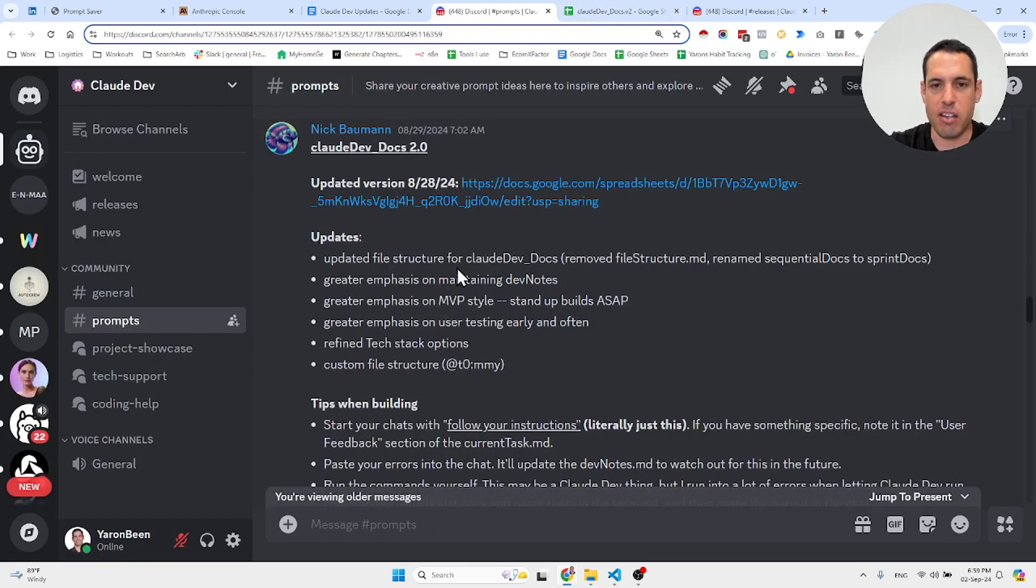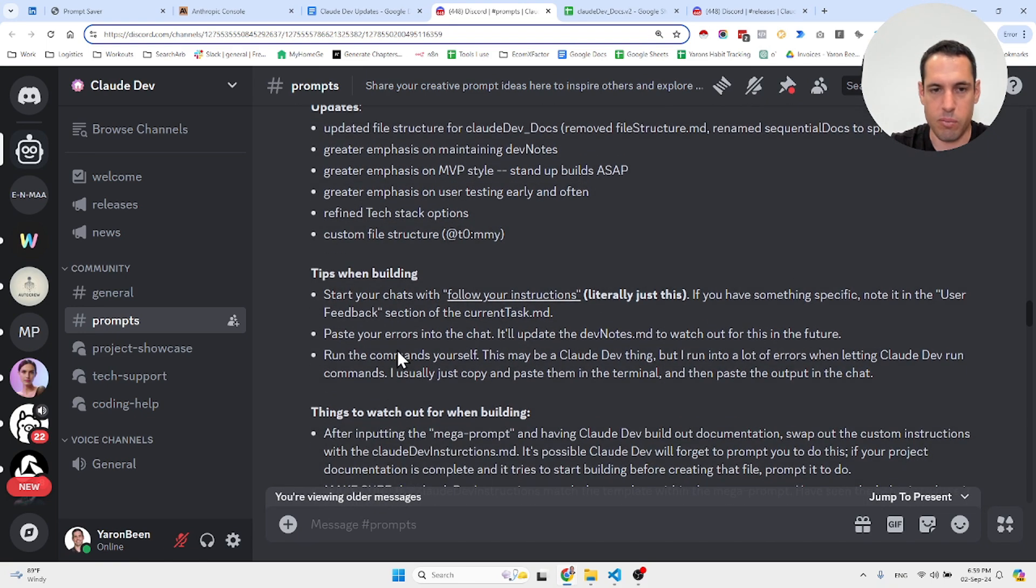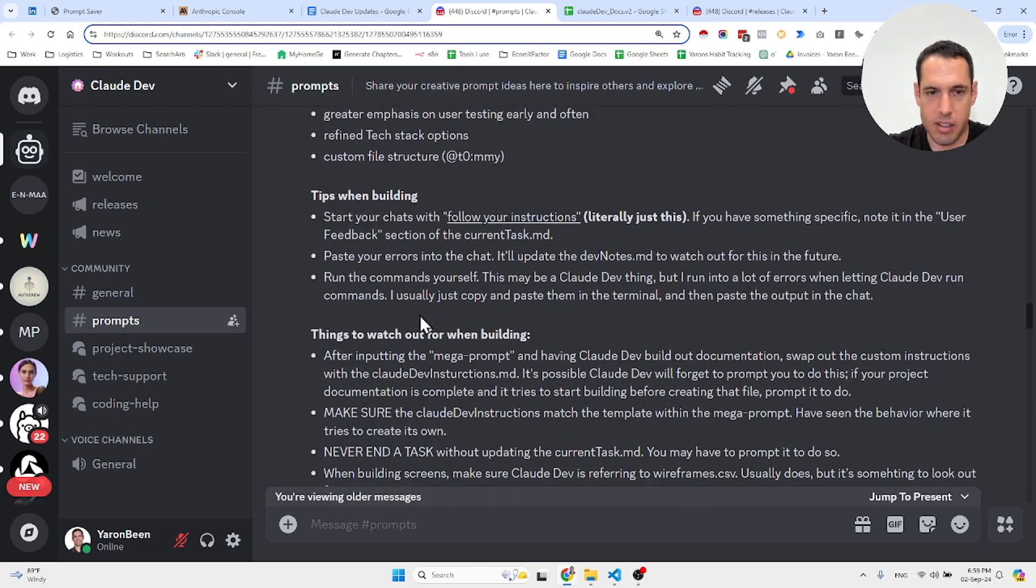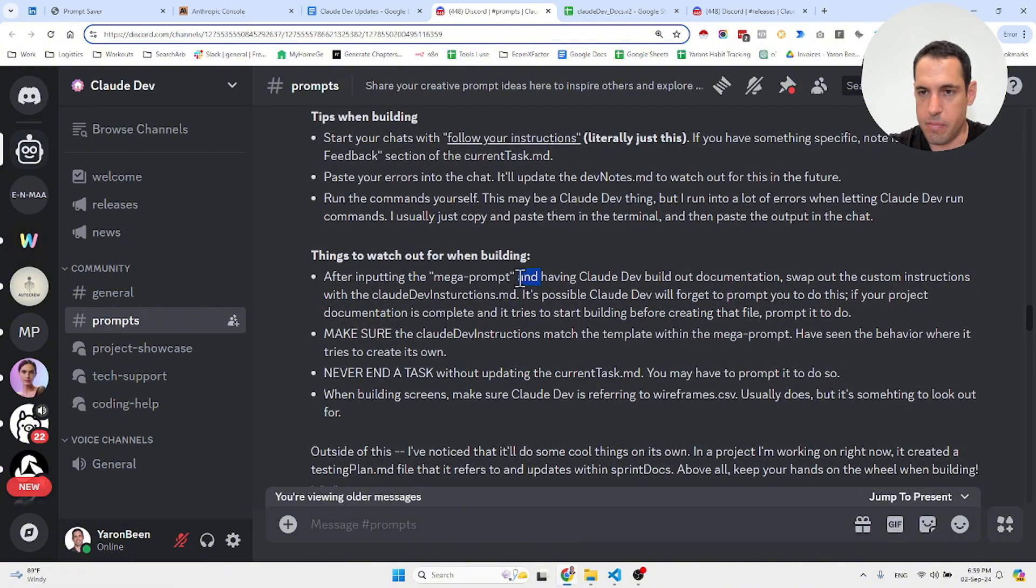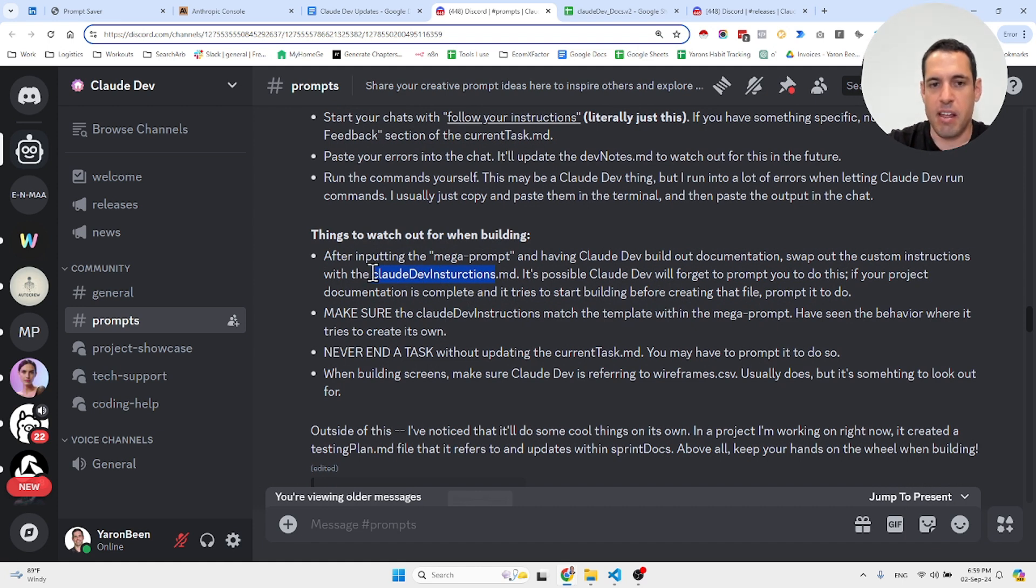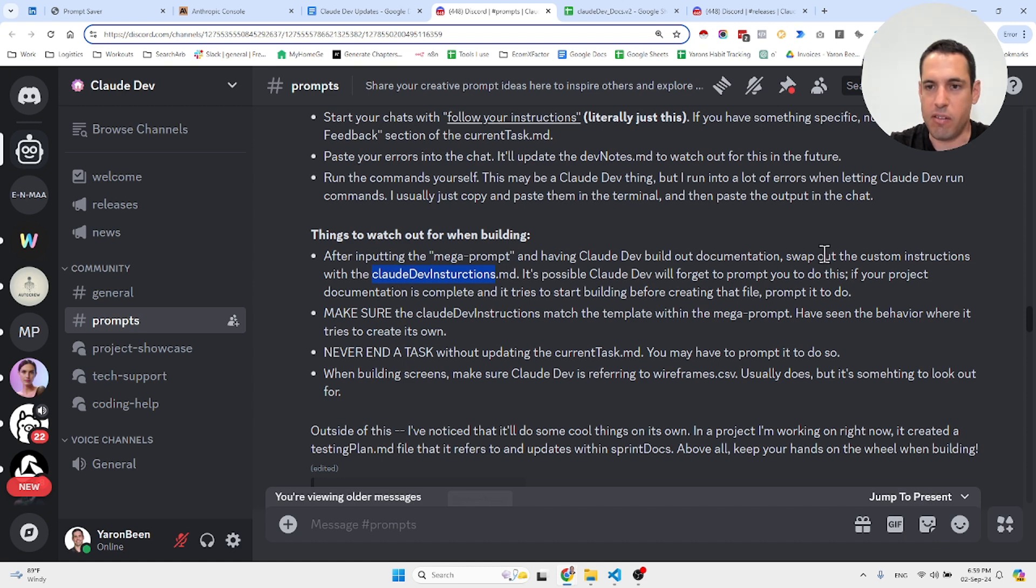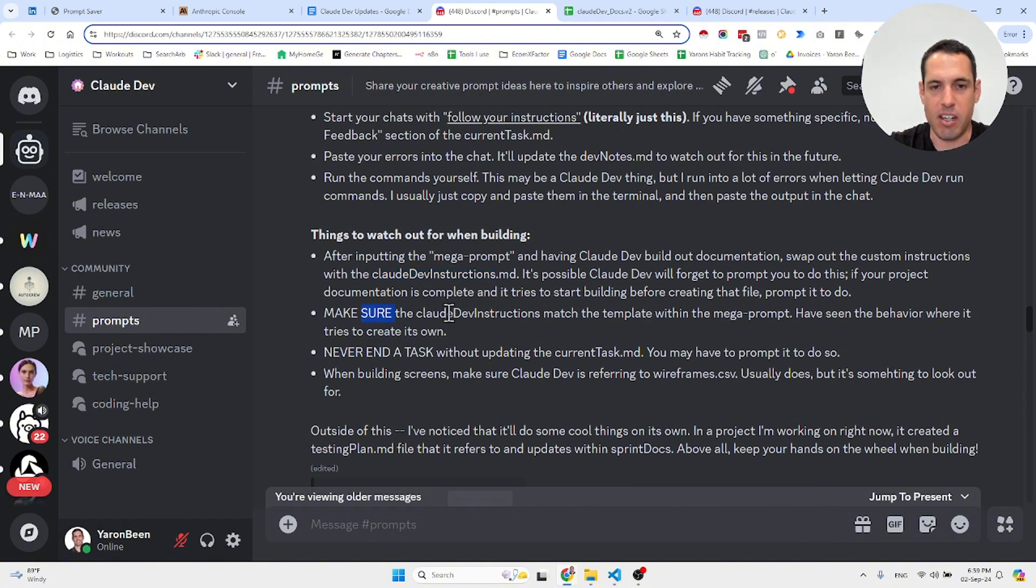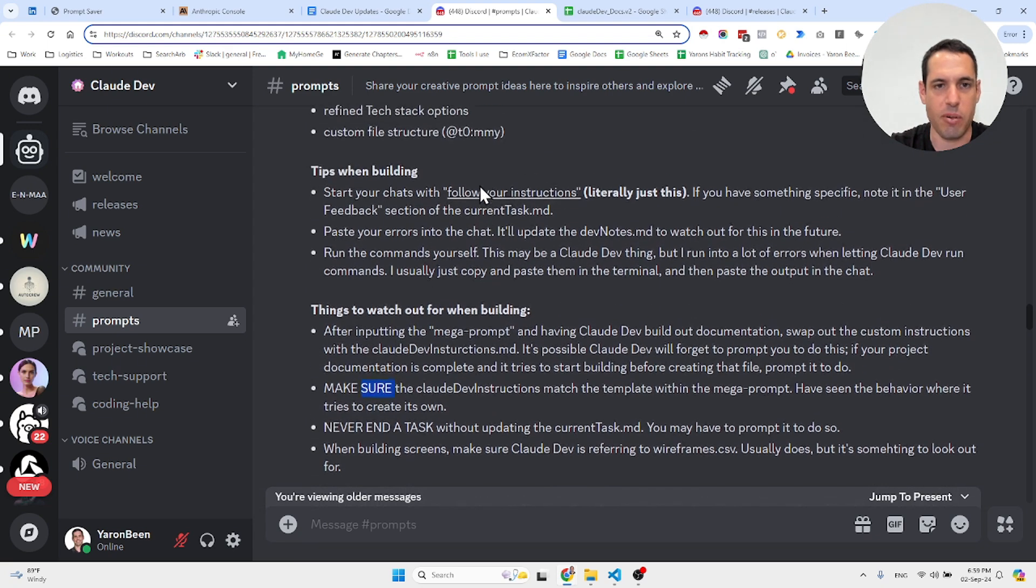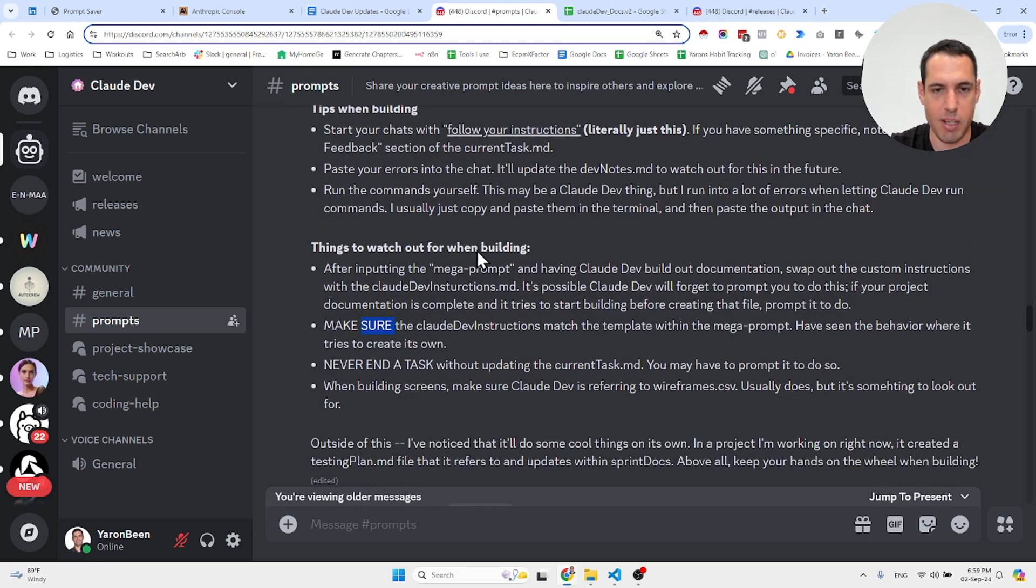He also shared a few tips. Let me tell you what I found meaningful. Basically, adding a markdown file with the Claude Dev instructions instead of the custom instructions—just swap it with a markdown file. Make sure the Claude Dev instruction file matches the template within the mega prompt. If you want to read more about this, I'll share the link in the video description.